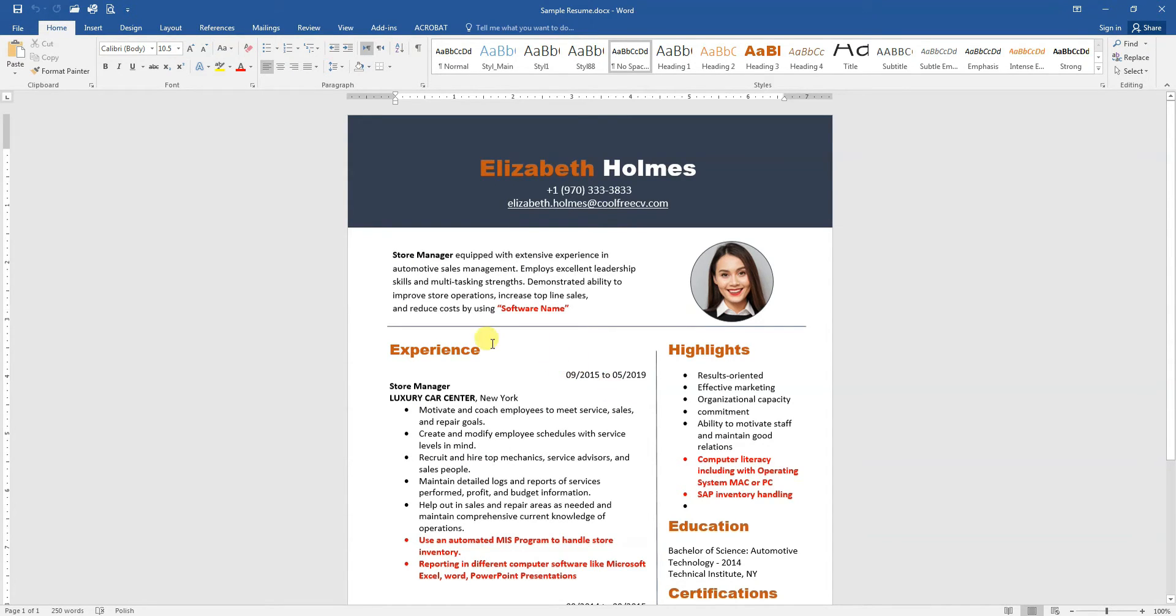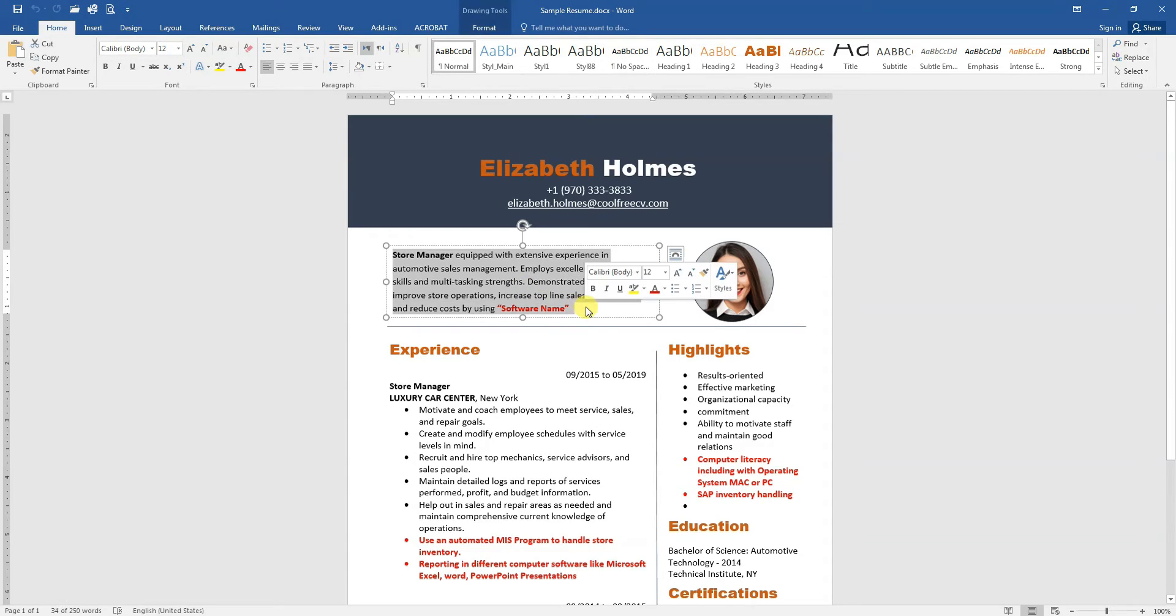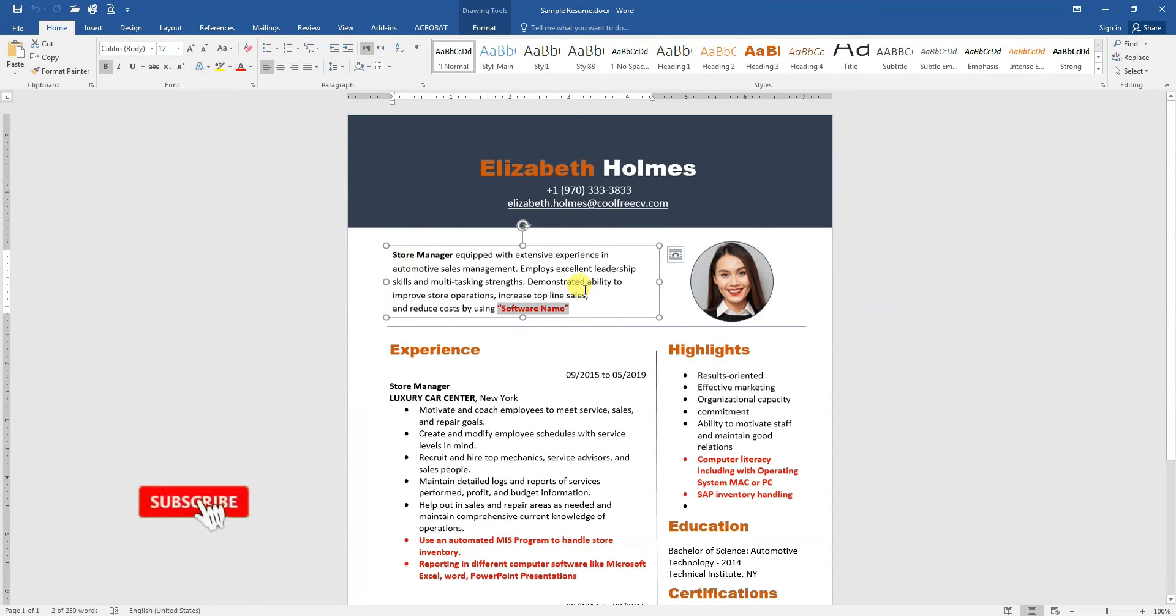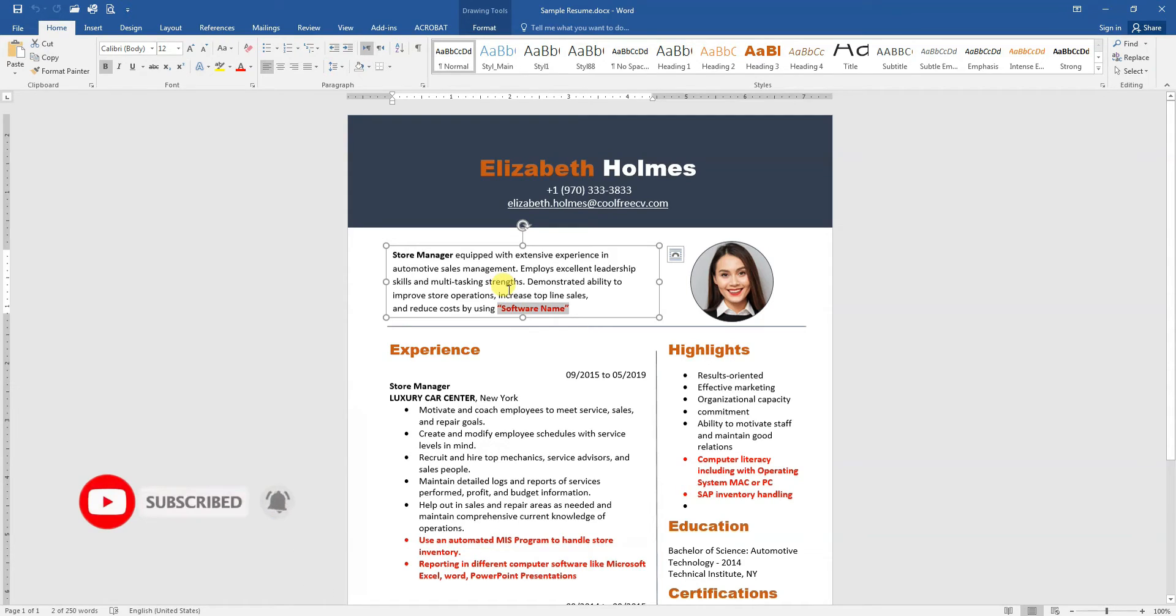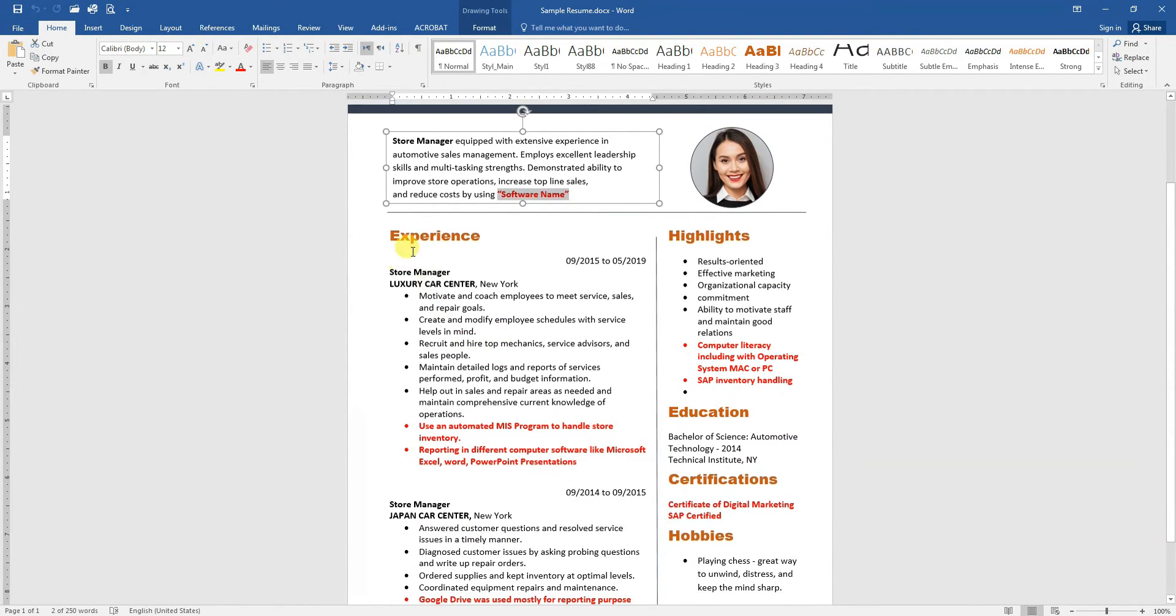We have here a sample CV for Elizabeth Holmes. Here is the executive summary for her CV. In your executive summary, you need to mention the software which you are using in your job. The second thing is your experience.